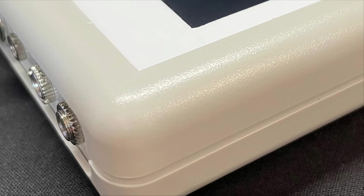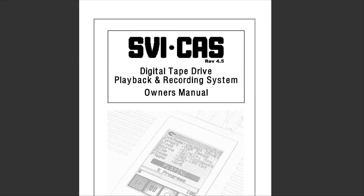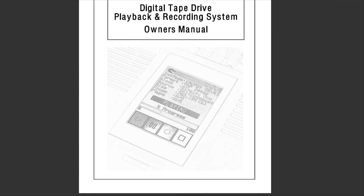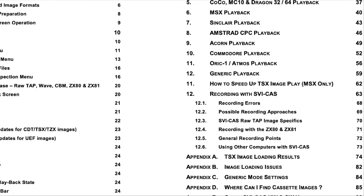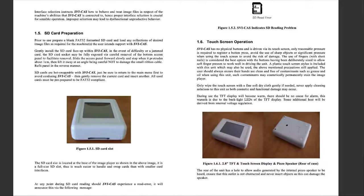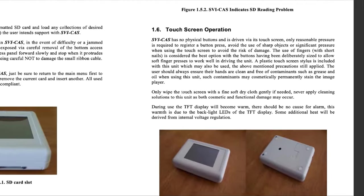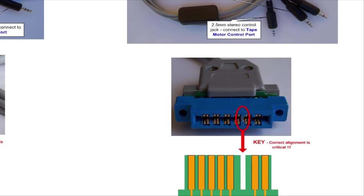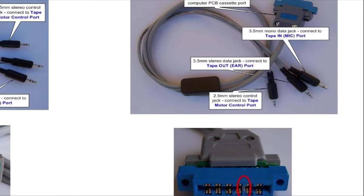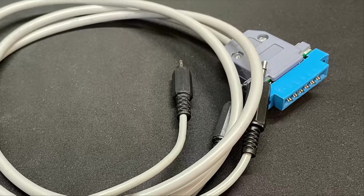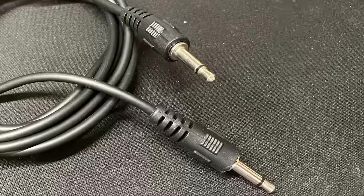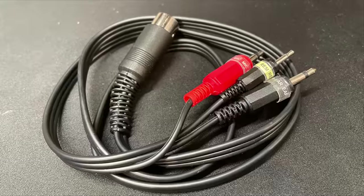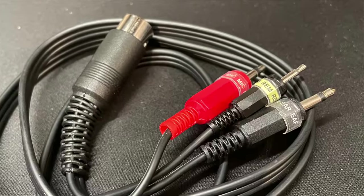There's also a truly excellent manual that is both professionally worded and extremely thorough, covering using the SVI CAS with each of the supported platforms and covering in detail both the standard operations and any peculiarities or additional info that may be relevant to one machine or another. I received a Commodore harness along with this review unit and I'll be using some of my standard cassette leads from some of the other systems to gauge compatibility.